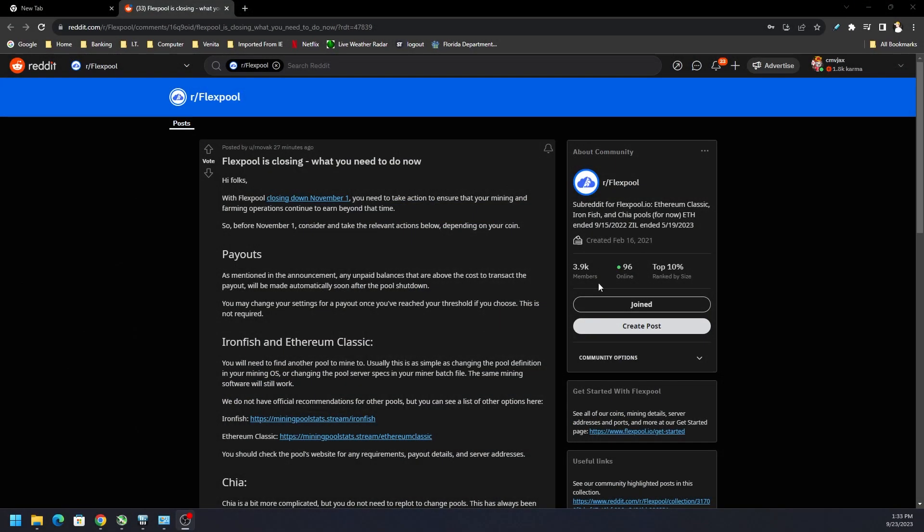Hey what's going on everyone, Vega here for Serpent X Tech. Got a quick one for you but it's important. FlexPool just got an announcement less than 30 minutes ago at time of recording that they're closing down.